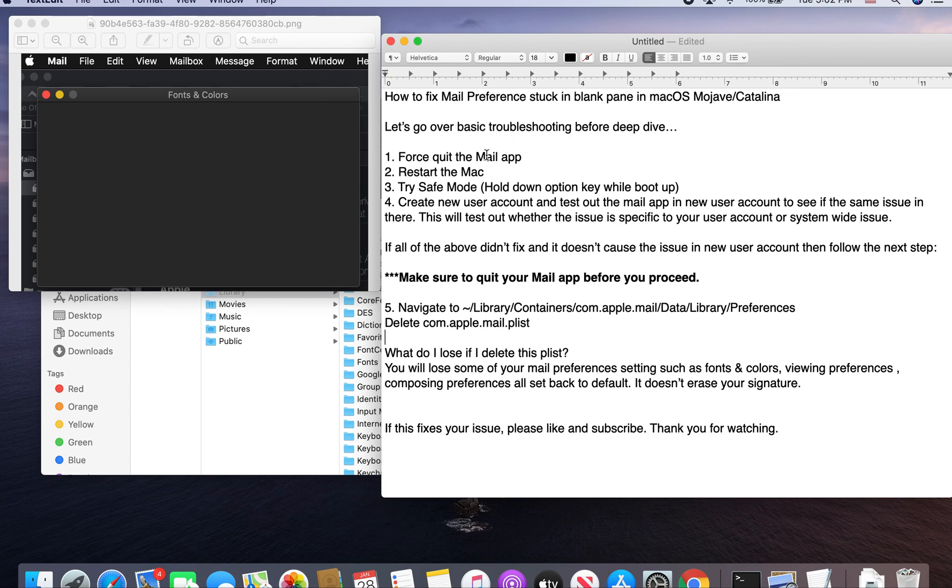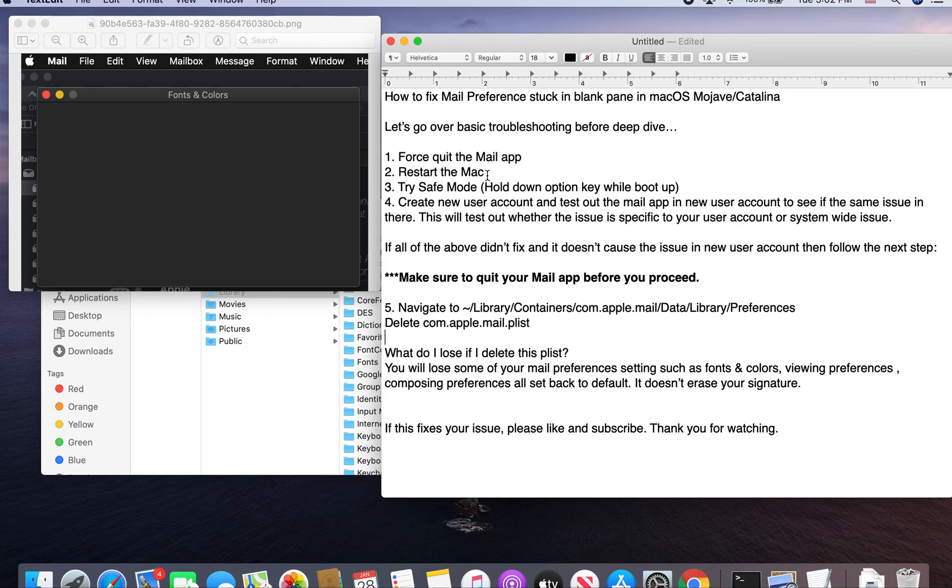Before we start with the deep dive, I would like to go over some basic troubleshooting. Always want to force quit the Mail app and then launch it again. Try to see if that issue is fixed. If not, restart the Mac. Try it again. If not, try Safe Mode and then see if that fixes it or not.